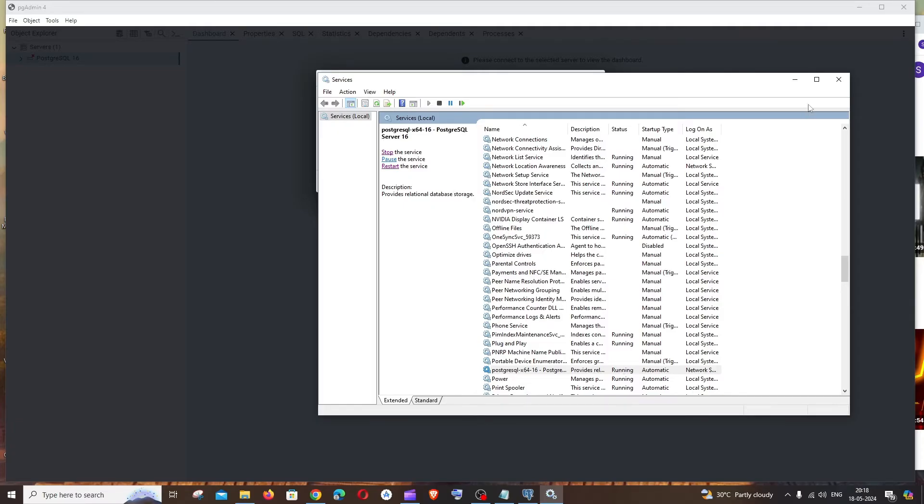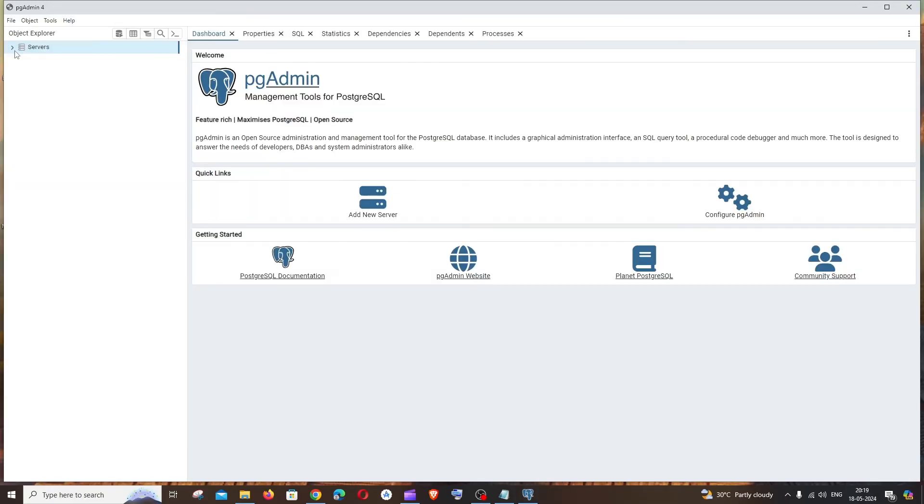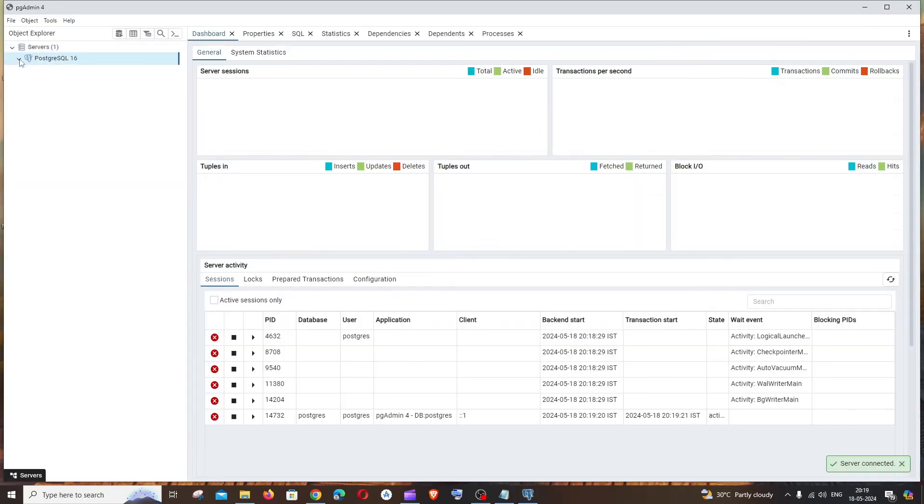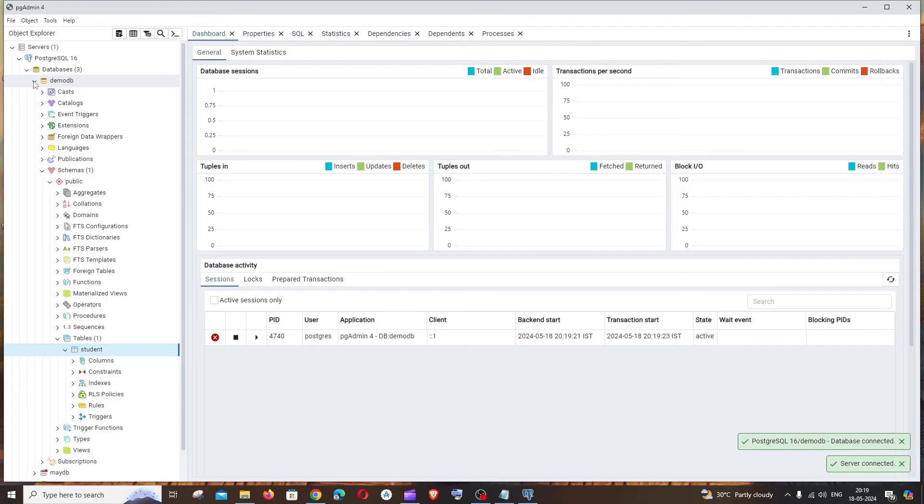Let me just close this. Now you need to restart your pgAdmin4, just close and open it again. This time if you expand server and PostgreSQL, you can see I am not getting any errors and I'm able to see all my databases.